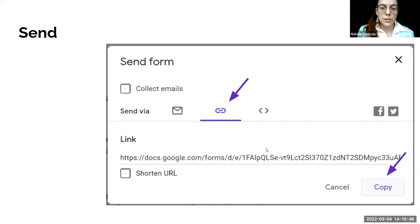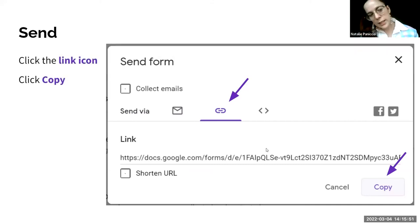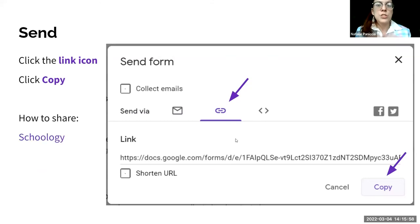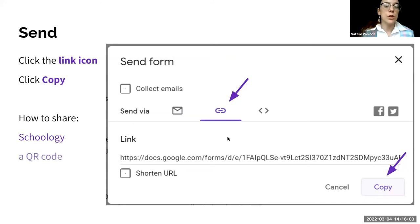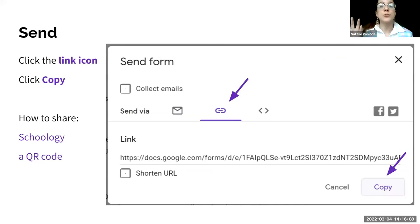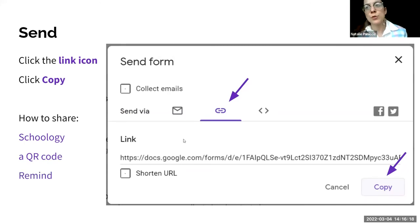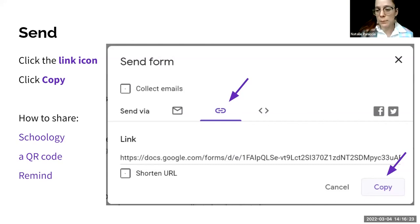Click the chain link icon, shorten the link because it's prettier, and copy it. Now you can email students, put it on your LMS, or put it in the Zoom chat — however you can get this to students.